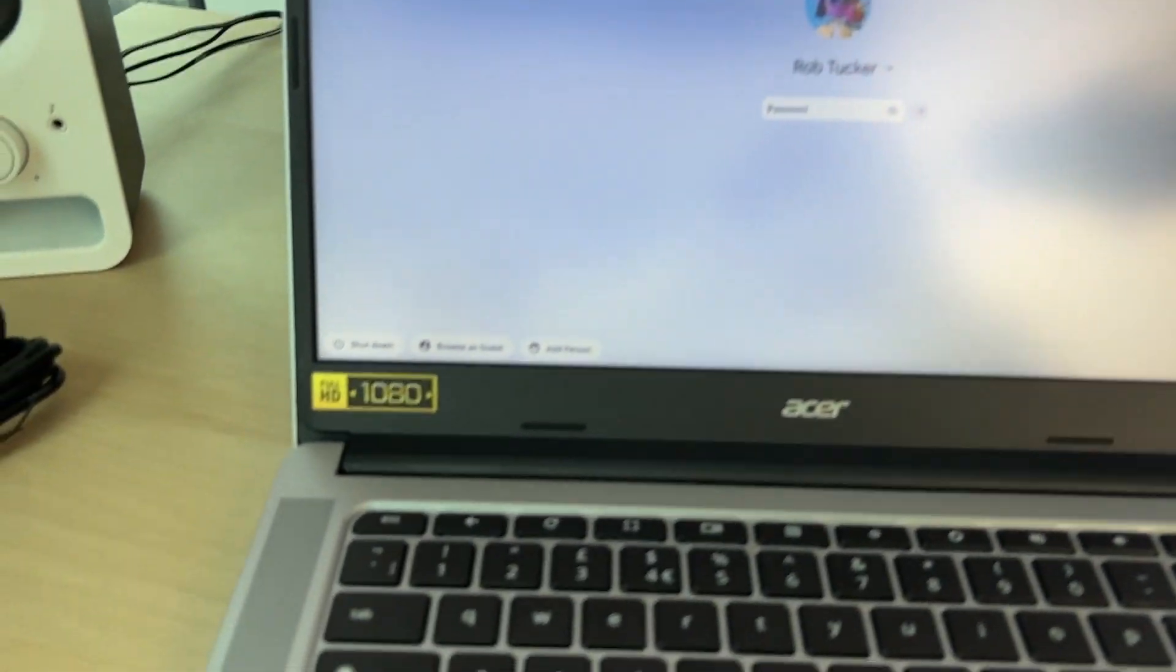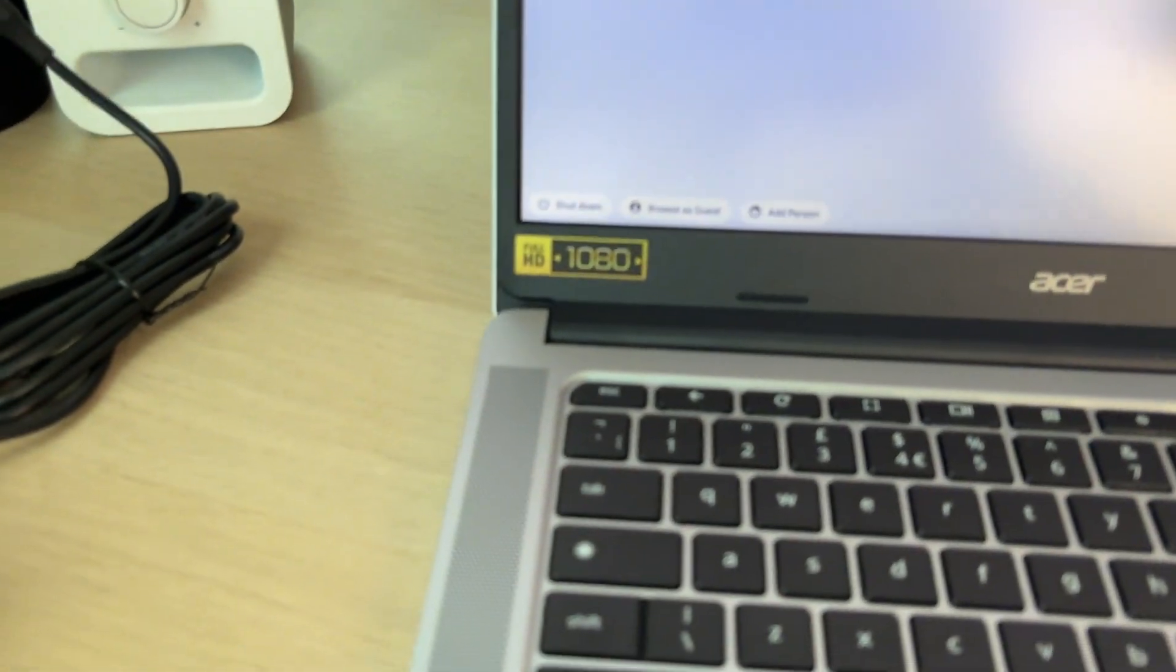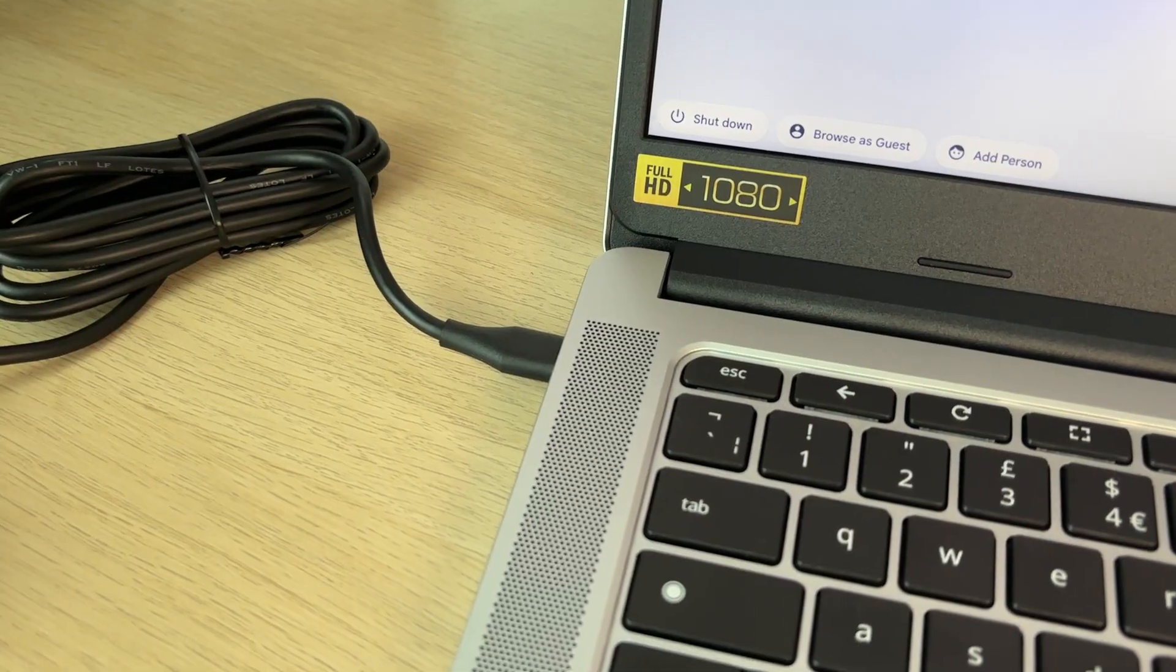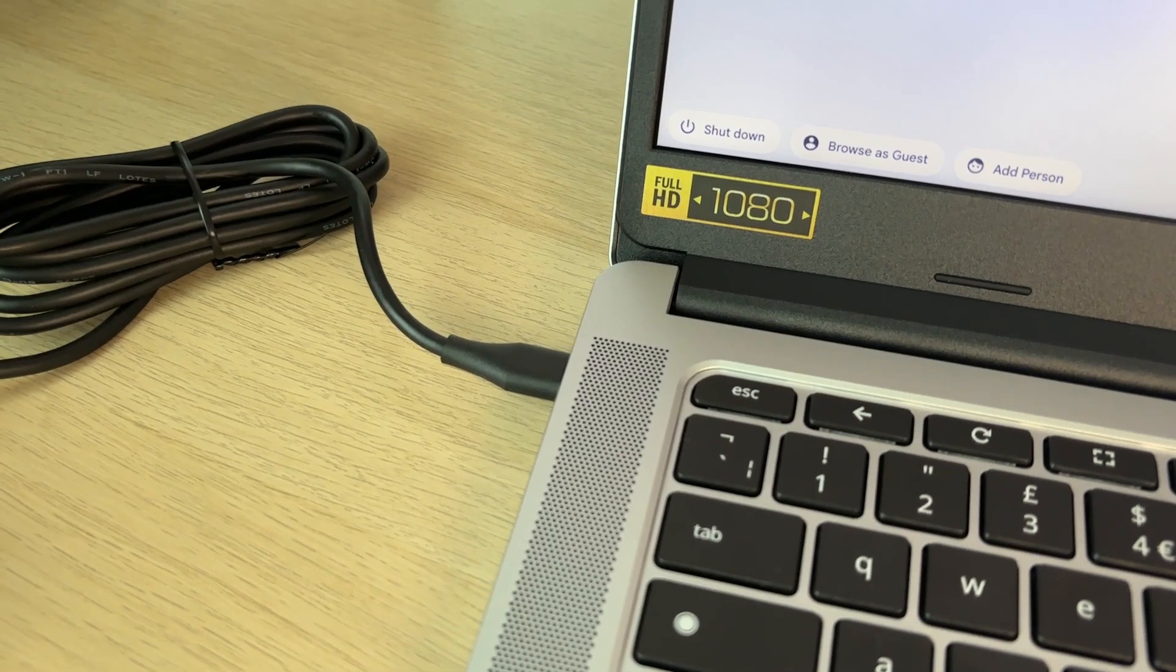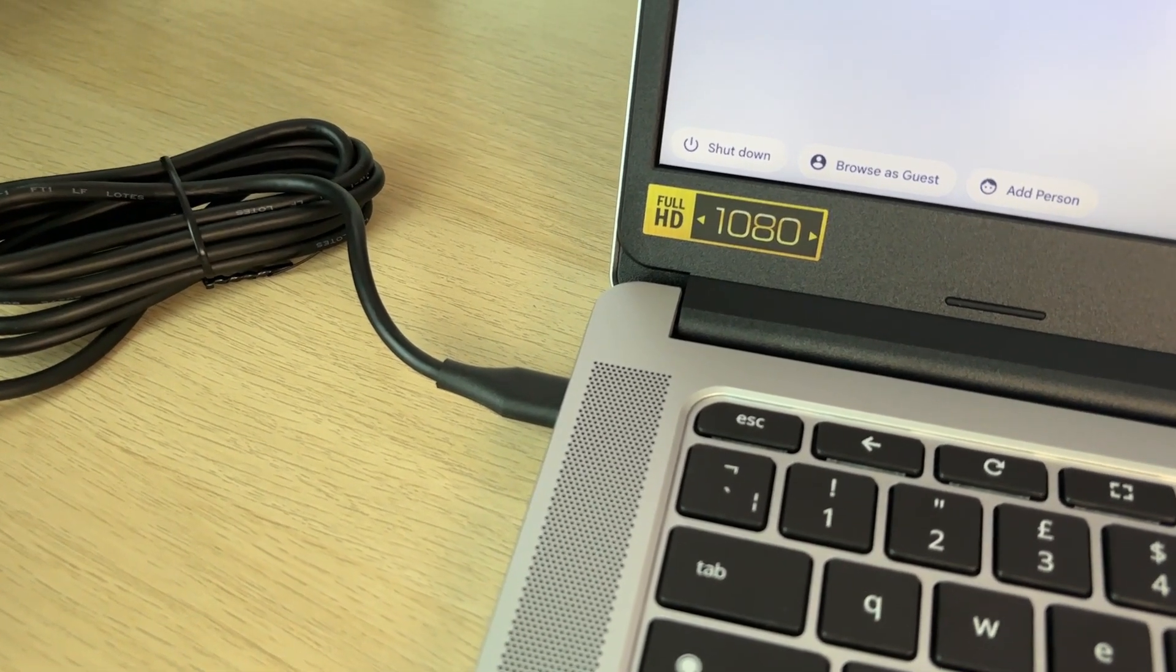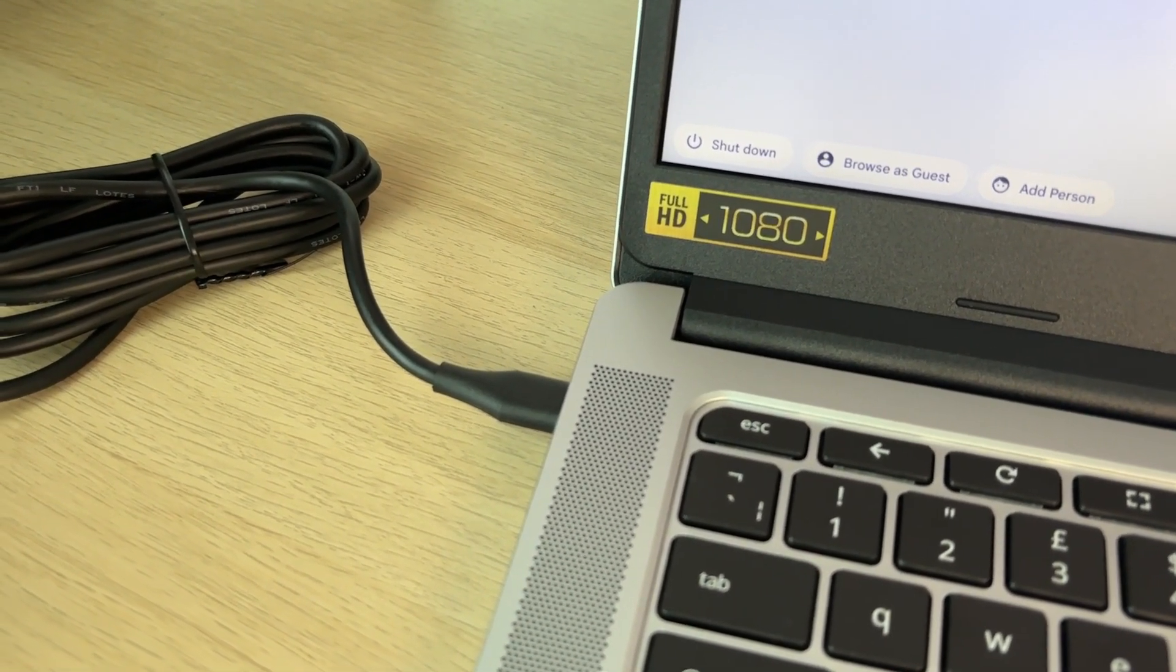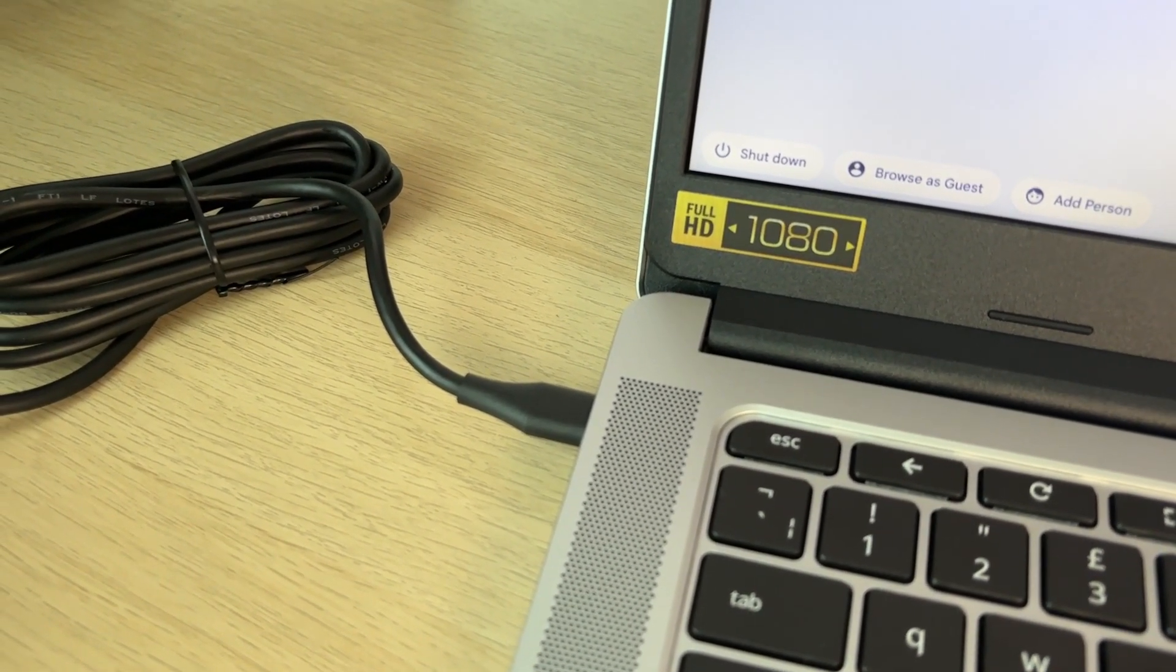If it doesn't, then what you want to do is plug it into the power, let it charge for 10 to 20 minutes, and then try turning it back on with the power button.